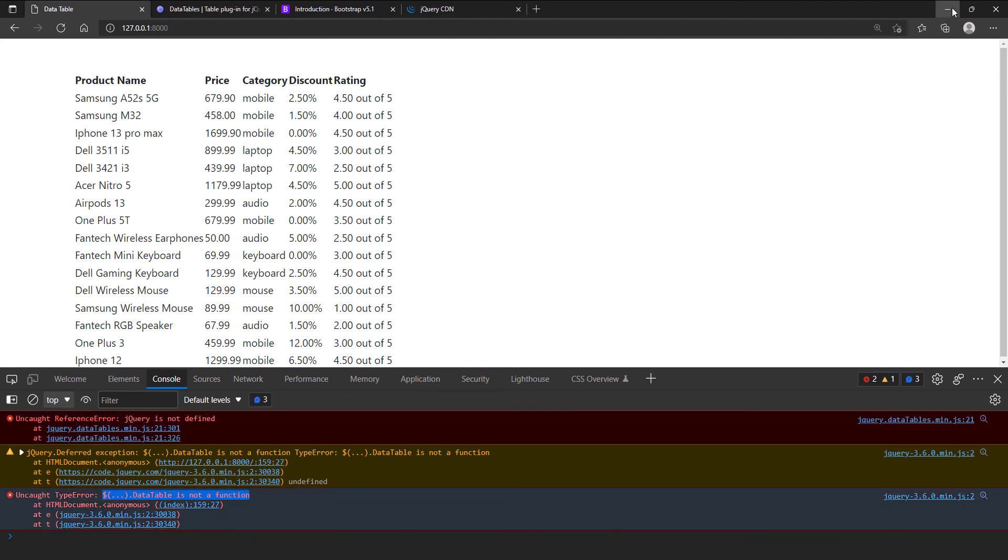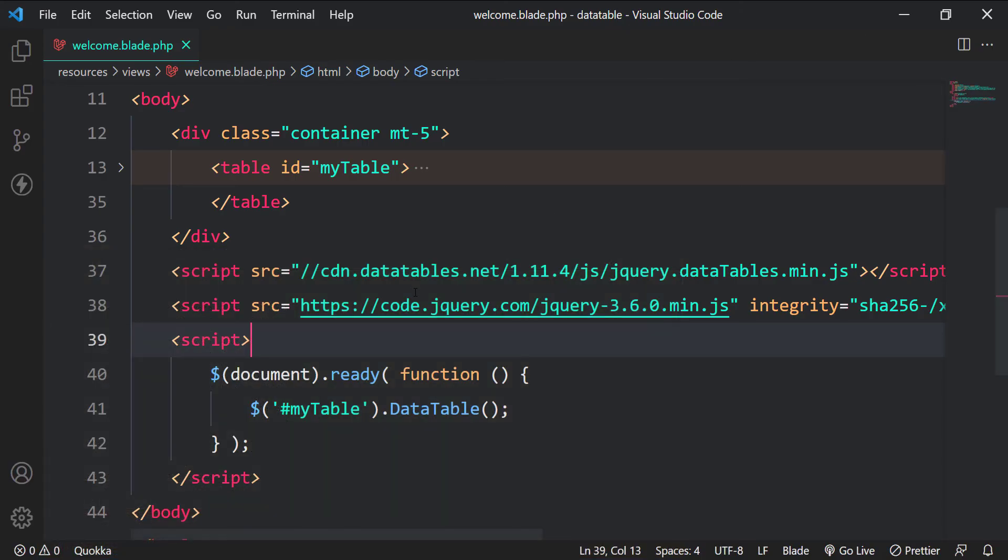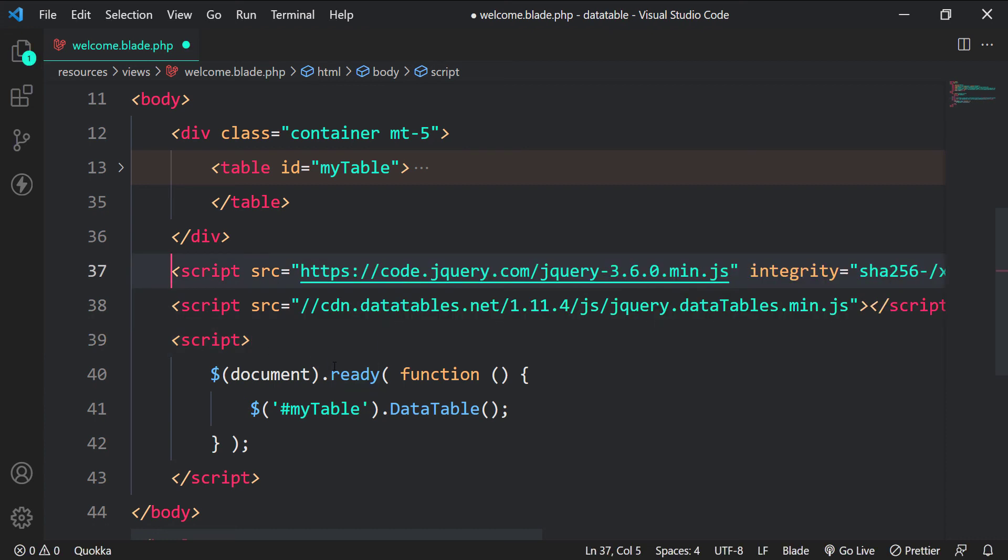So if you are getting these errors, it is because the jQuery is after datatable. Let's fix the order and check again.